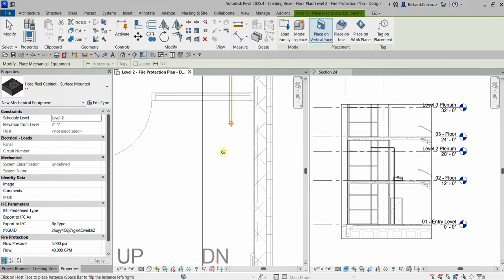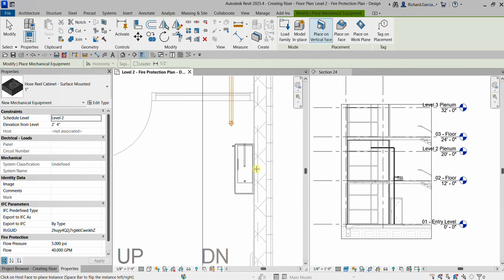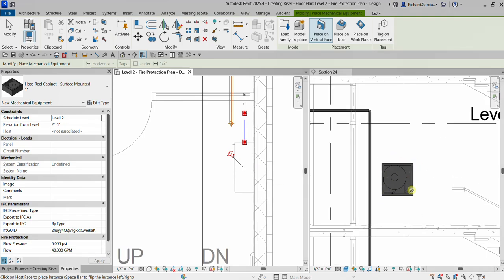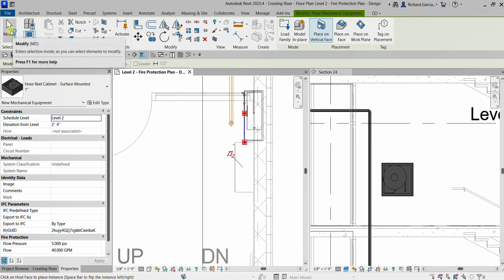Let's select Place on Vertical Face. As you can see, my pointer says 'cannot,' so we need to move the pointer to a vertical face — to a wall. That's when you'll be able to see your hose reel. I'll put it here on this side and there's your hose reel.